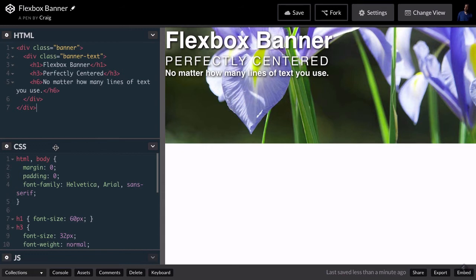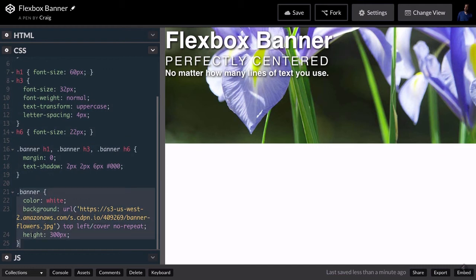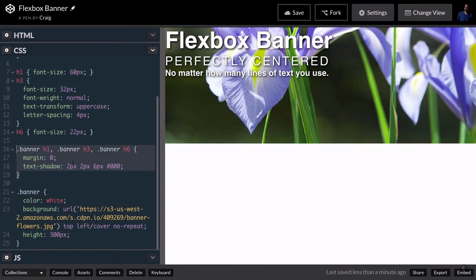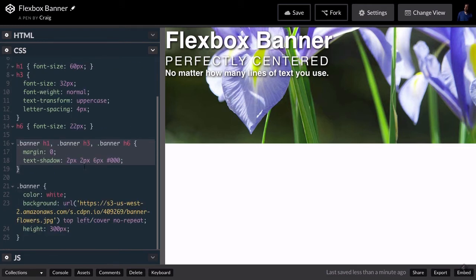Inside our CSS, we've set up the banner. If we jump down to the banner class, we've set our text color to white, created a background image, positioned it and sized it, and set its height to 300 pixels. Then we've applied some styles to the three text elements inside our banner — our h1, h3, and h6 — setting the margins to zero so they're nice and snug, and added a text shadow behind the text.